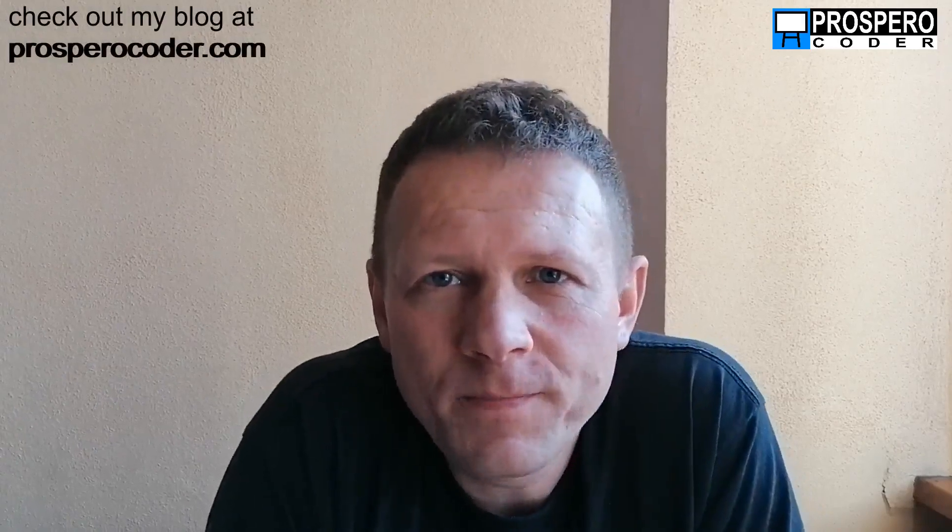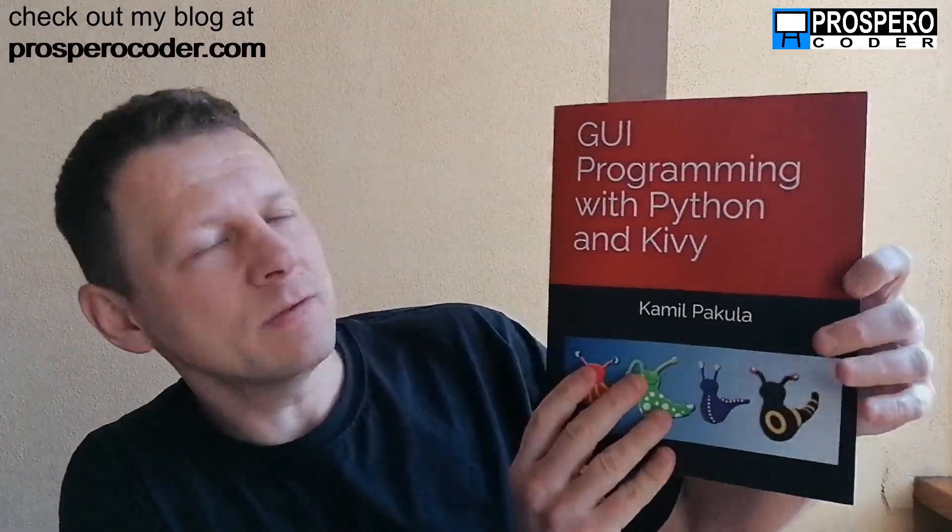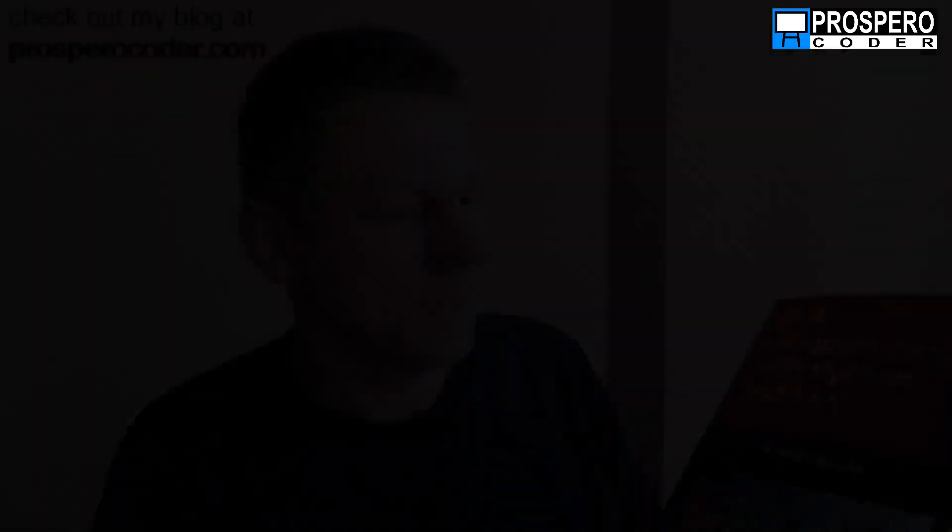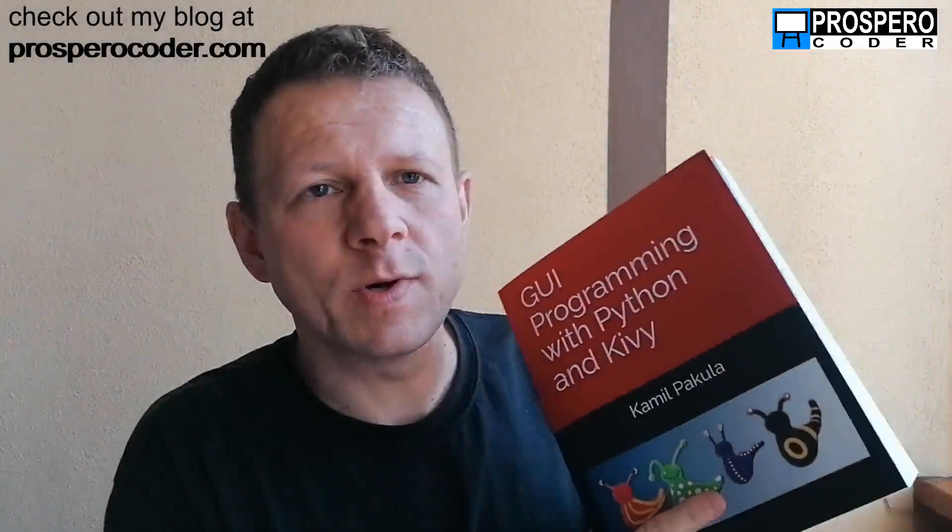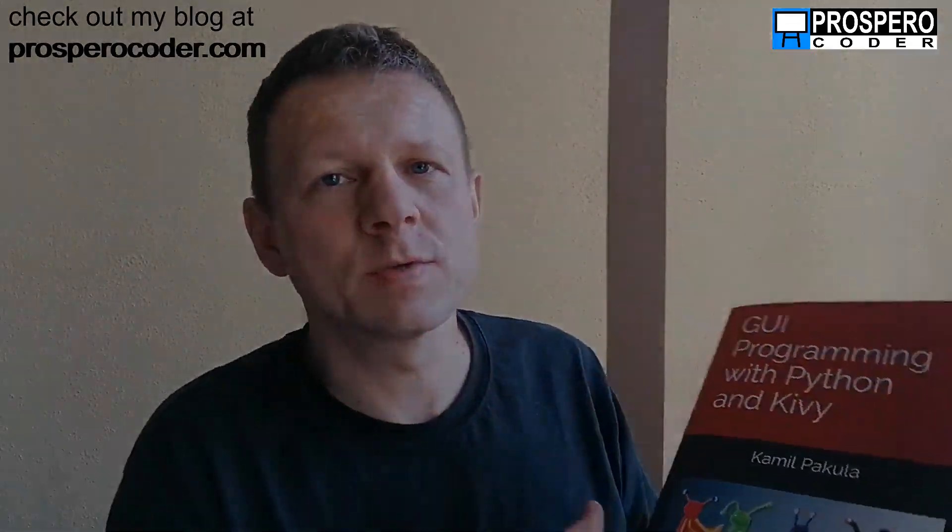Hi guys, my name is Kamel and I'm a Python programmer. Today I would like to talk about my book GUI Programming with Python and Kivy. In this book we are creating a project from scratch.